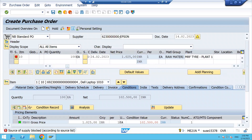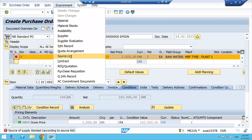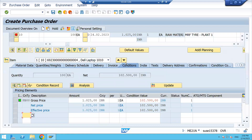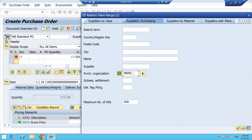You can see the system is showing a message: 'Source of supply is blocked according to the source list.' The supplier I am using is blocked in the source list for this duration. If you select the line item and click on Environment > Source List, you can see both suppliers maintained. For this duration, one supplier is blocked — supplier ending in 623 is blocked — while supplier 671-0002 is active. That's why the system is throwing a block error.